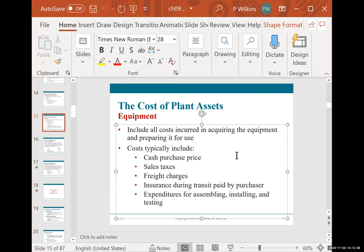Equipment is very similar to buildings, with a few differences. The cost of equipment includes the cash purchase price, any sales tax, any freight charges to get the equipment to you — which can be very expensive for something like a full assembly line — insurance during transit paid by the purchaser, and any expenses for assembling, installing, and testing the equipment. A lot of times if you buy expensive high-grade equipment, the company will come out to install, assemble, and test it — sometimes included in the price, sometimes an additional charge — and that would be part of the cost as well.